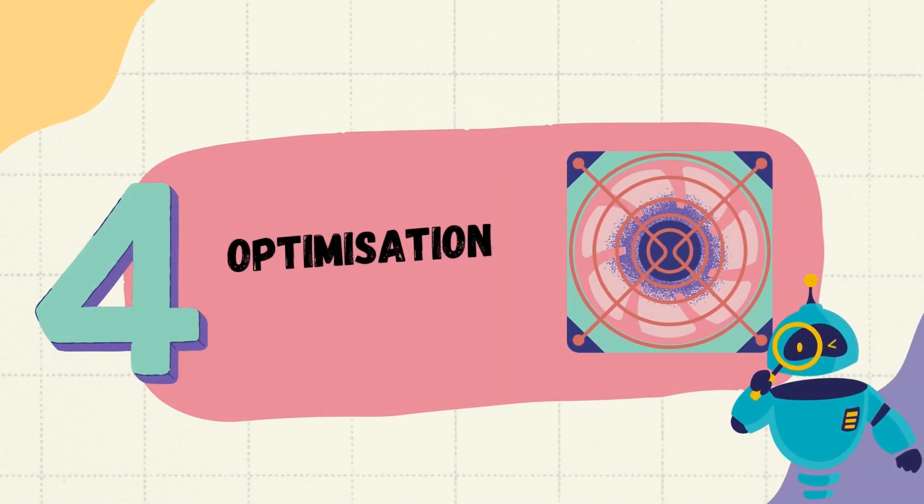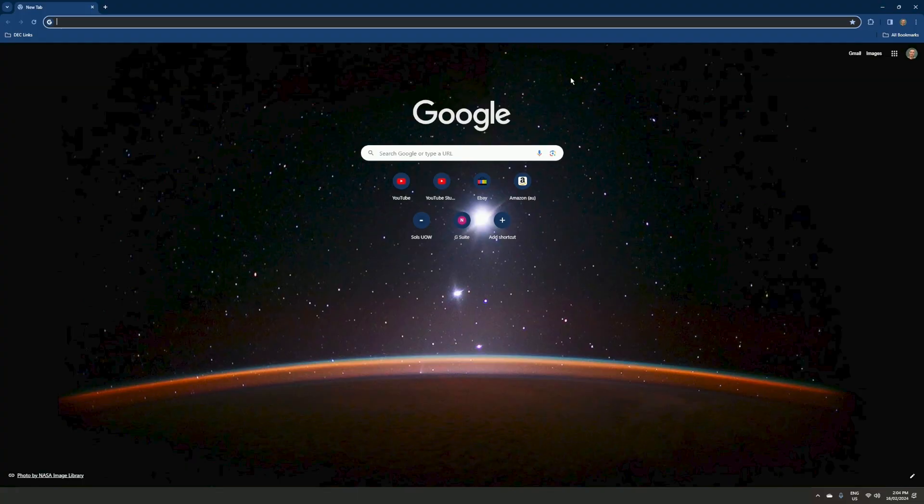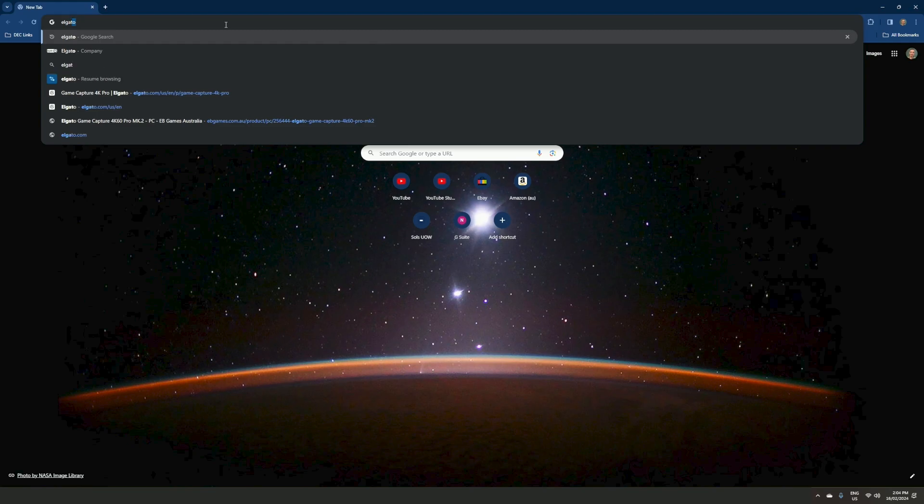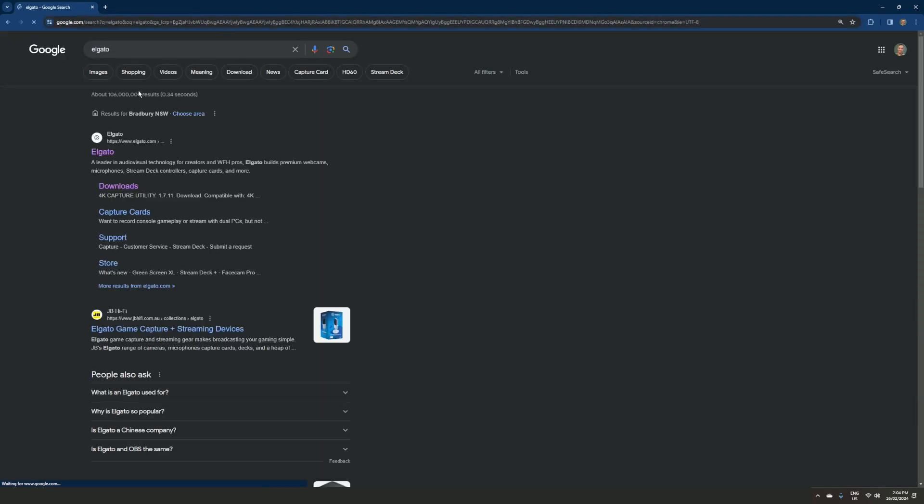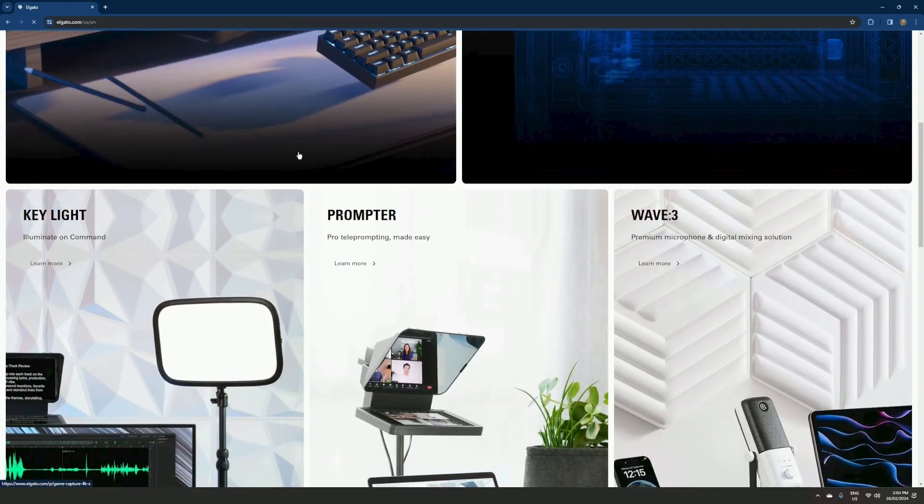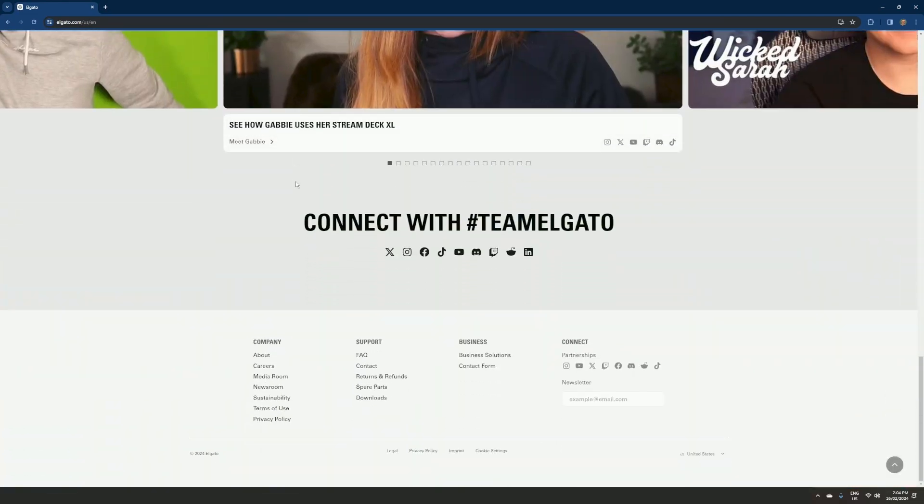After booting up your computer, you want to go into your search bar and type in Elgato. Go on through their website and scroll all the way down until you reach downloads.